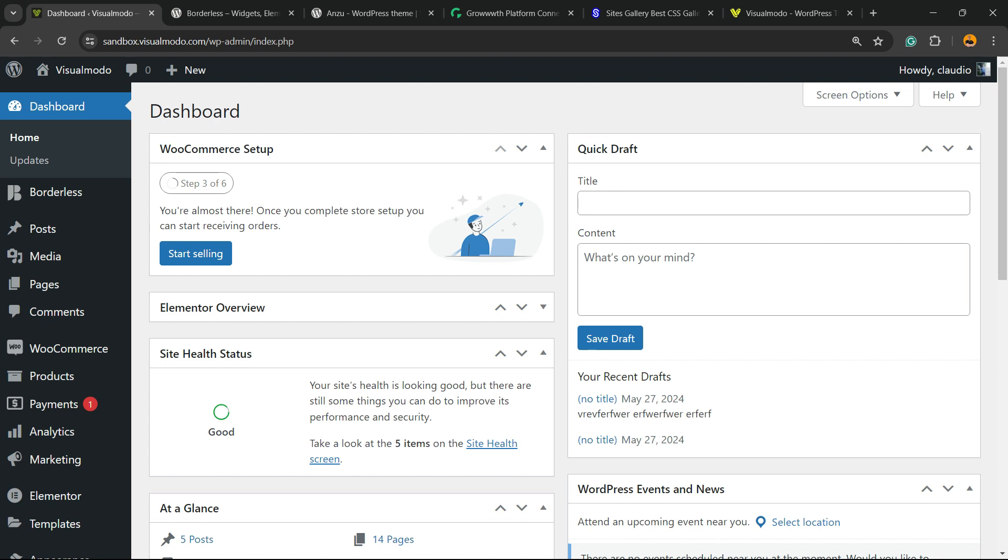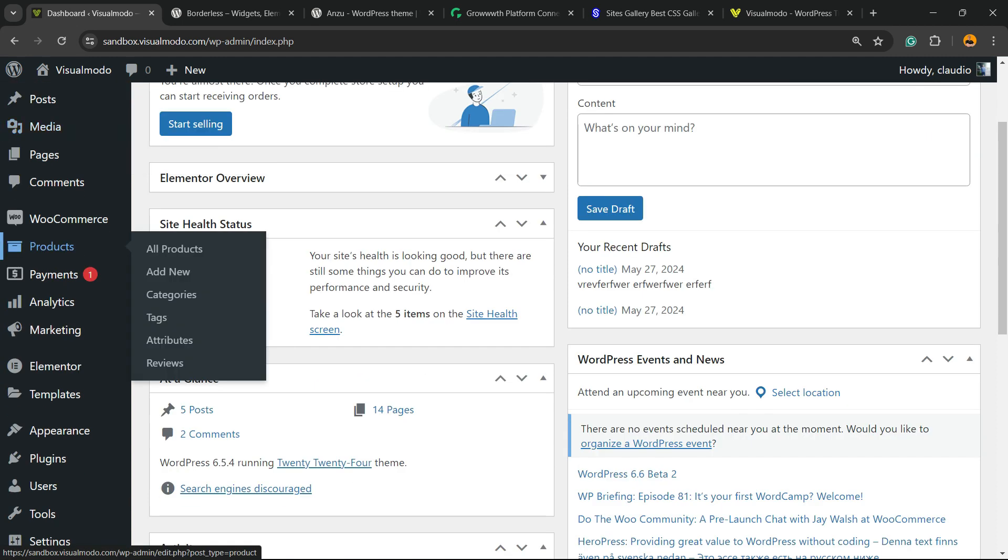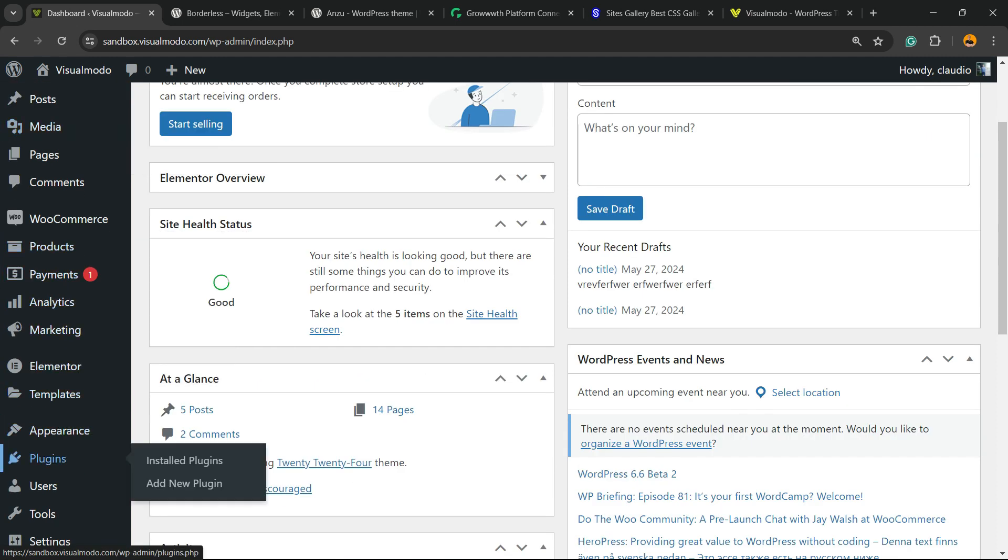So let's get started. Go to WordPress dashboard and review the left sidebar of menus, scroll down until you find next to Appearance a menu called Plugins. Hover your mouse over it and click on Add New Plugin.